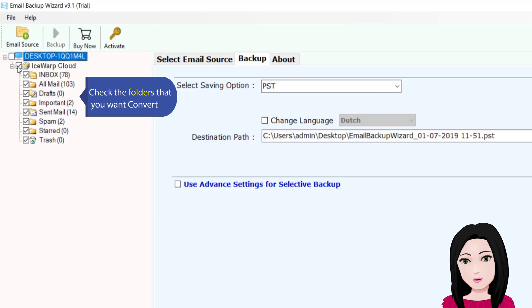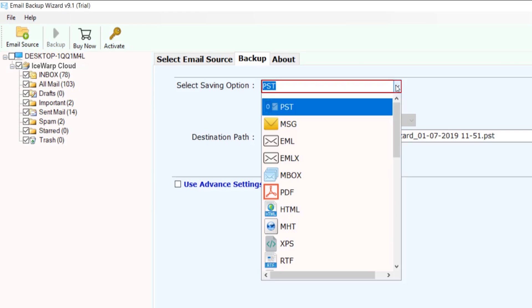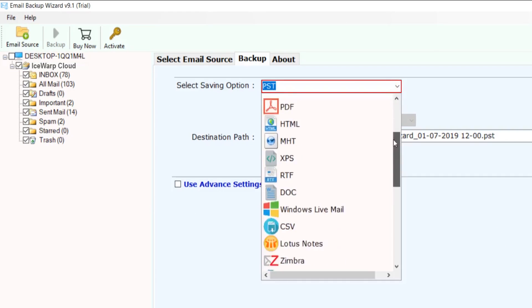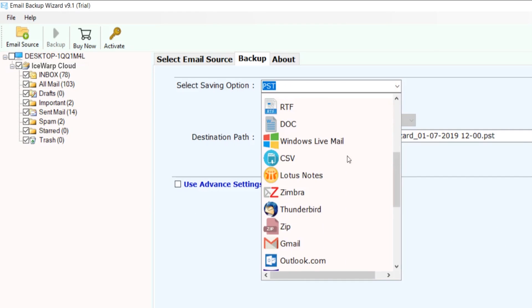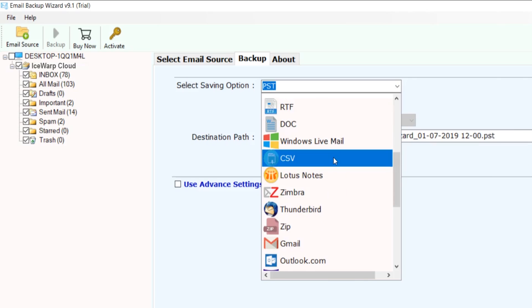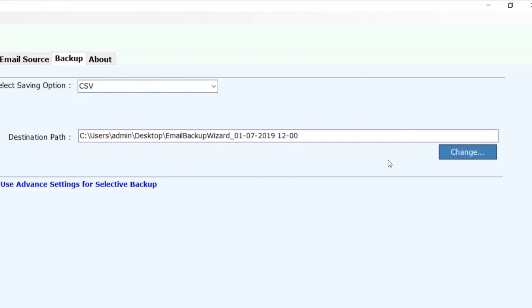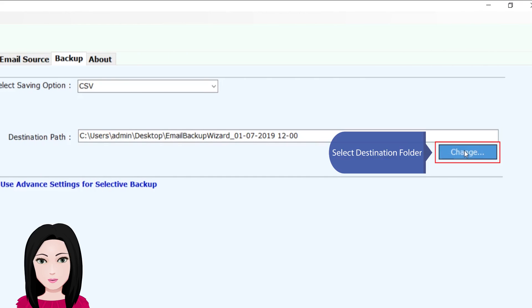Check the folders that you want to convert, click on CSV, and then select the destination folder.